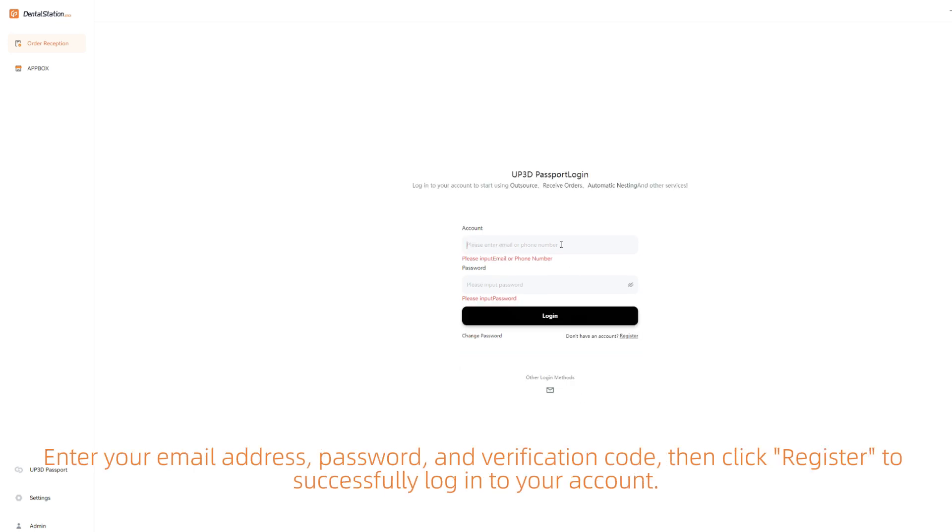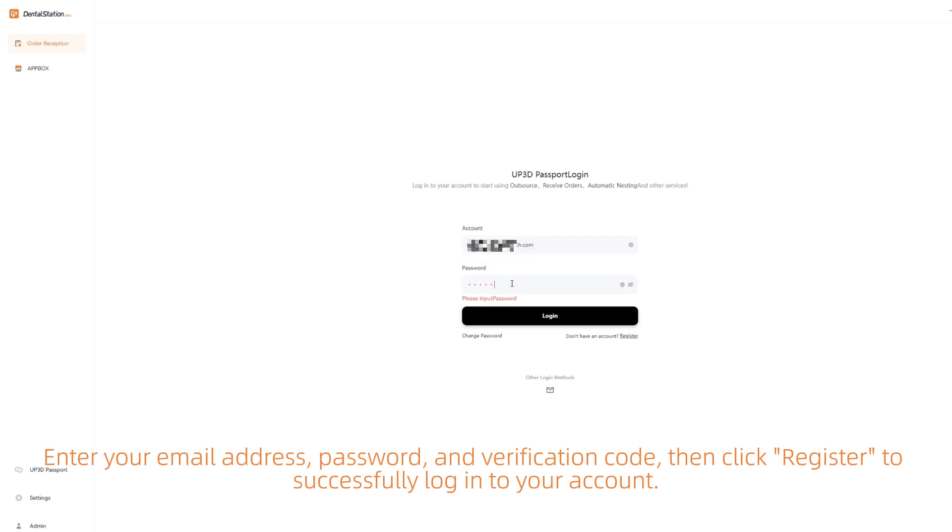Enter your email address, password, and verification code. Then click Register to successfully log into your account.